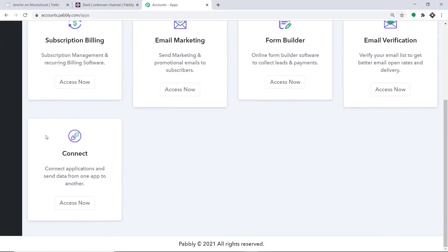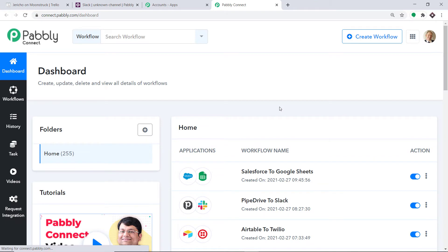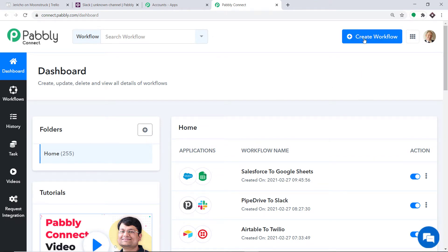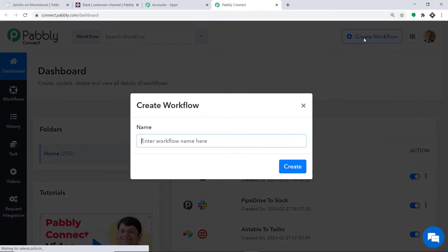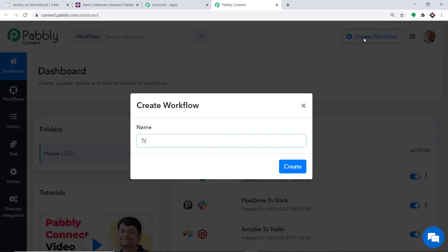Scroll down and at the bottom you will find Connect. Click on Access Now. At the top right corner, you will find a button Create Workflow — click this. A dialog box appears asking you to give a name to this workflow. I'm going to name it Trello to Slack, and then click on Create.